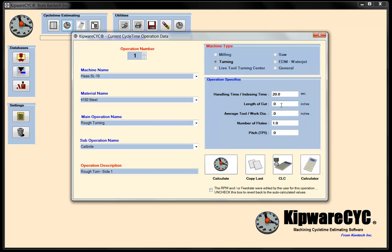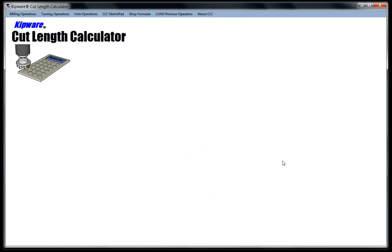To calculate the length of cut, I'm going to open up KIPWARE CLC. Every operation in KIPWARE CYC requires a tool's length of cut — this determines how long the tool is in the cut so we can get the cutting time from it. KIPWARE Cut Length Calculator helps you determine that length of cut using a conversational, fill-in-the-blank form.